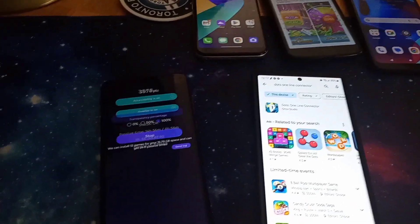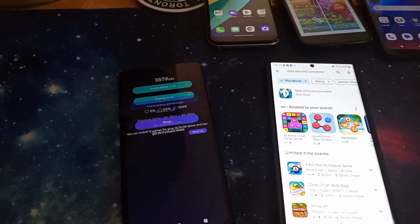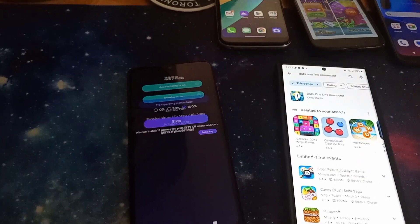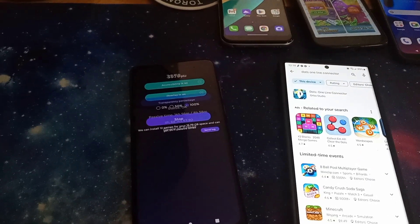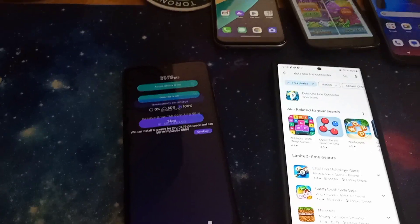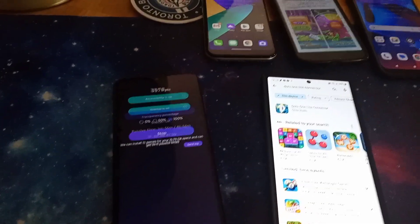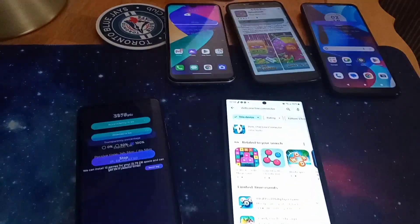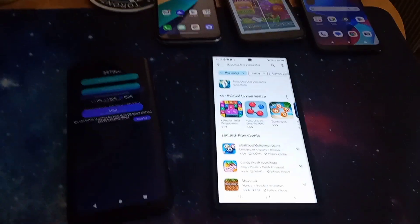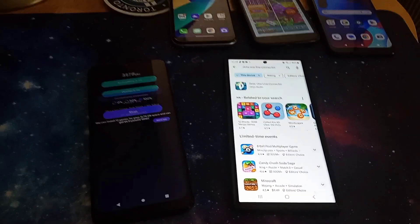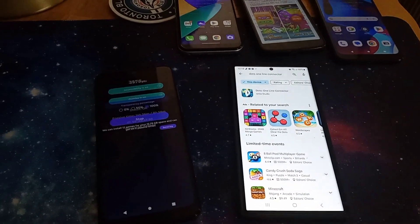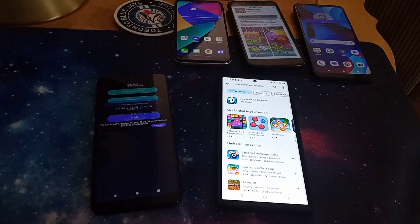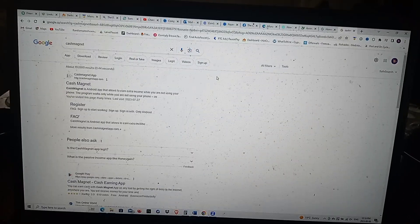With four devices on one IP, I typically earn 10 USD a month, which usually comes out to about 13 to 14 dollars Canadian for me. So I'll bring you guys over to the computer and show you exactly how I cash out.